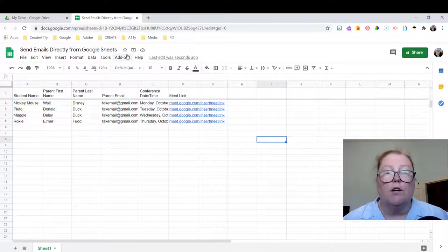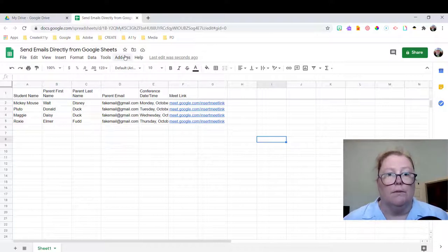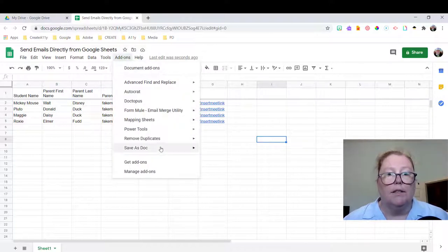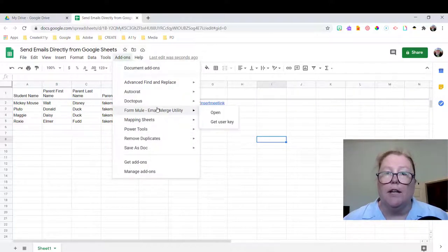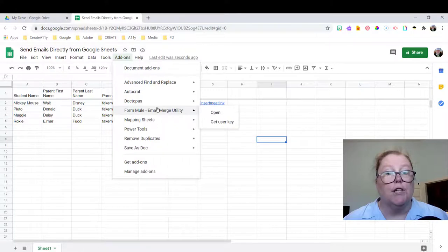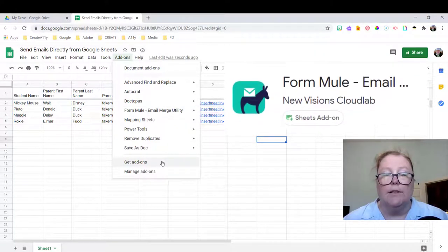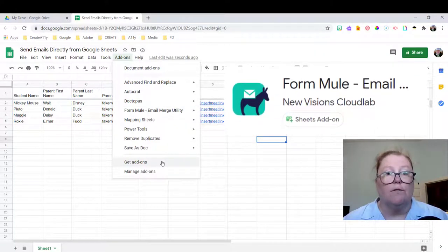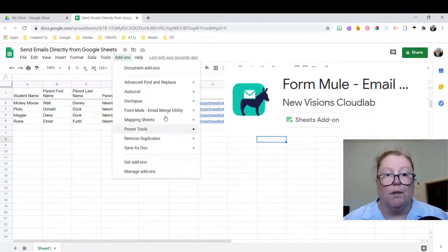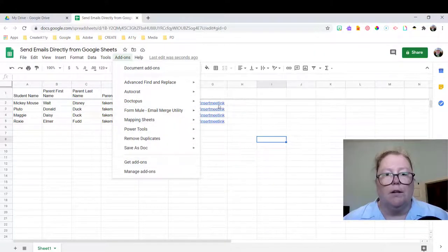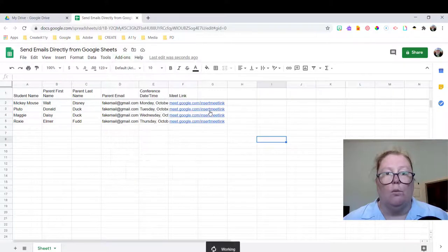To do this, we're going to use an add-on called Formeal. So we've got add-ons. Now I already have it installed. If you don't, just go down to get add-ons and you're going to search for Formeal. So here we go. We're going to open it.